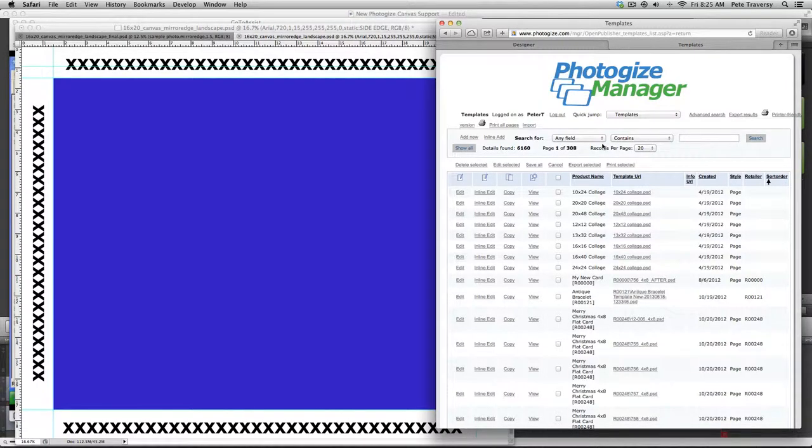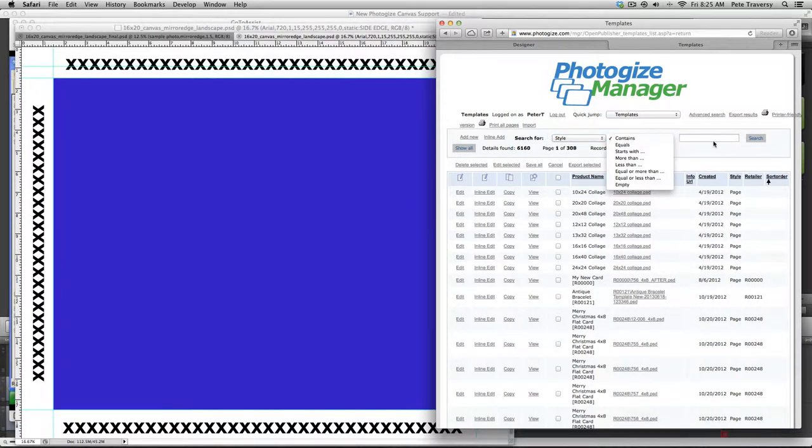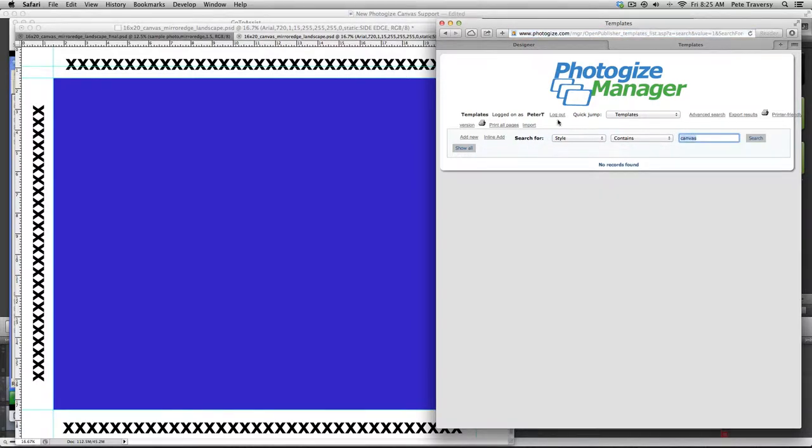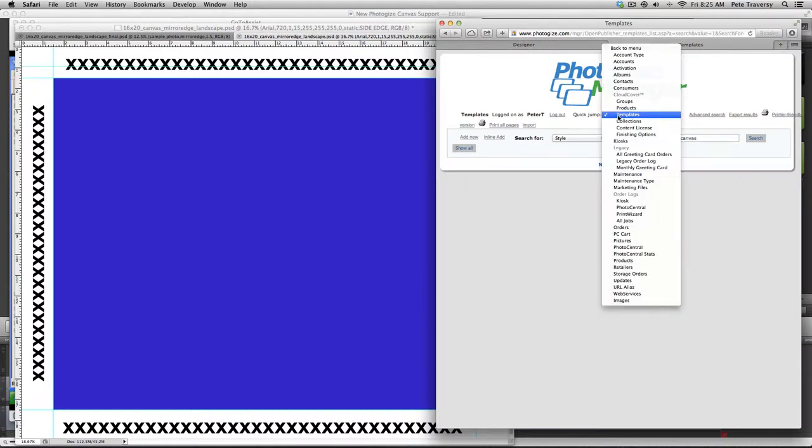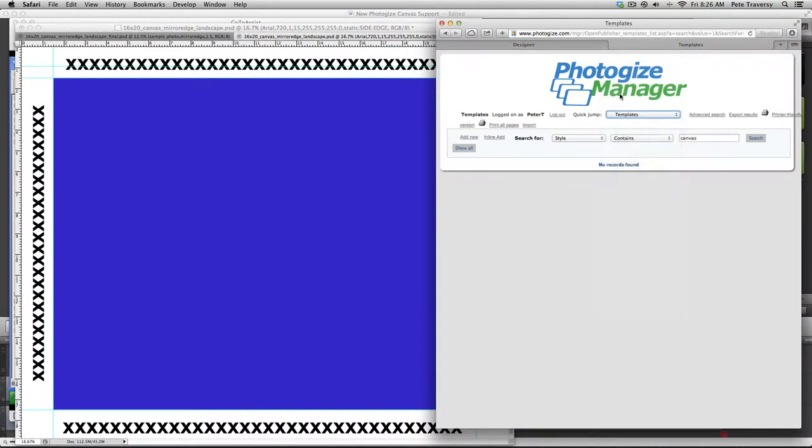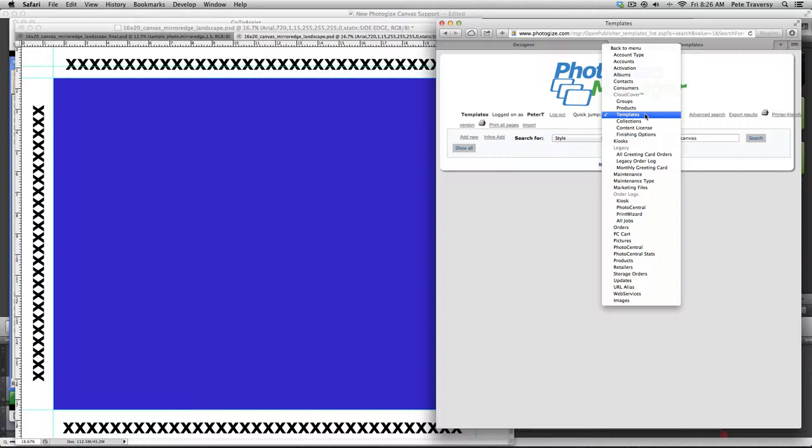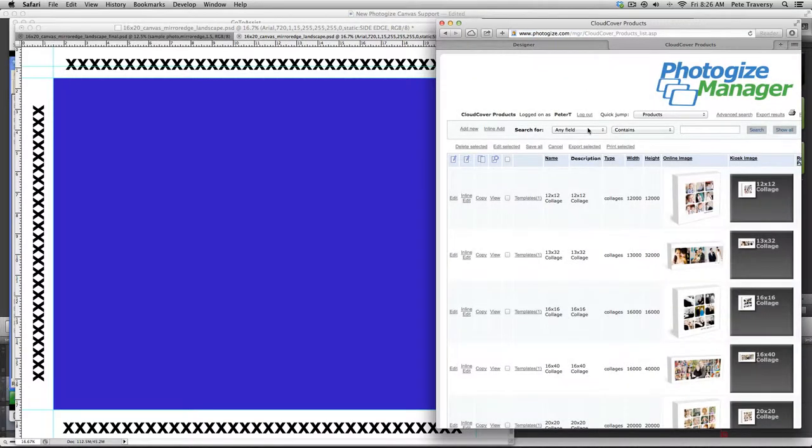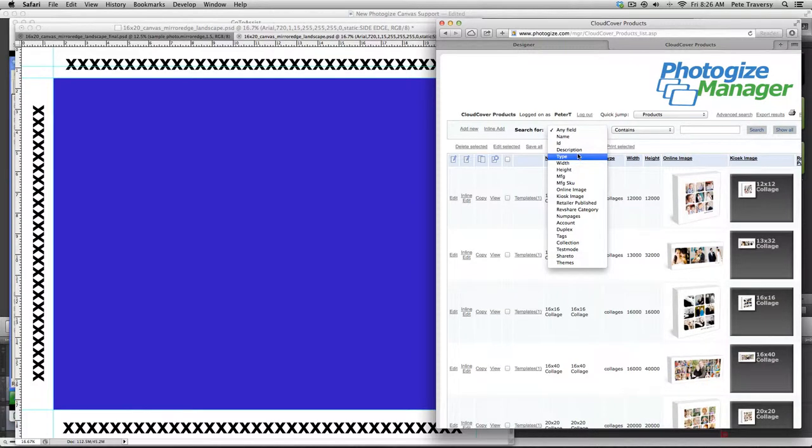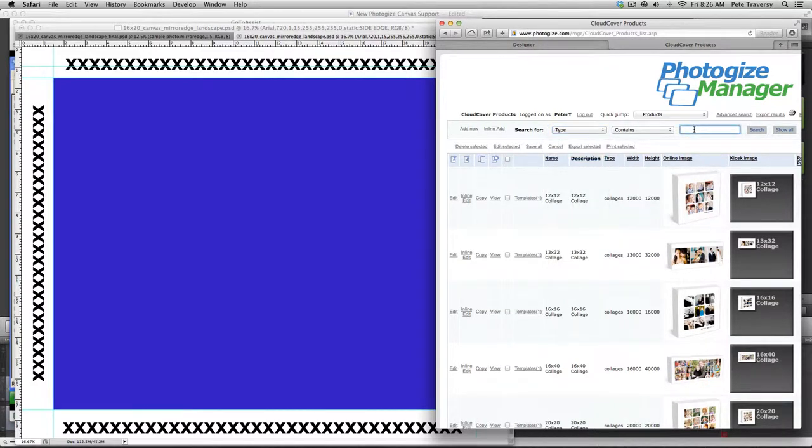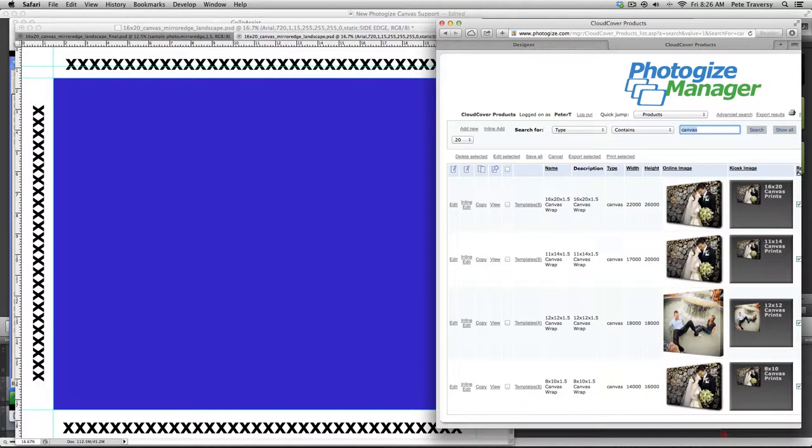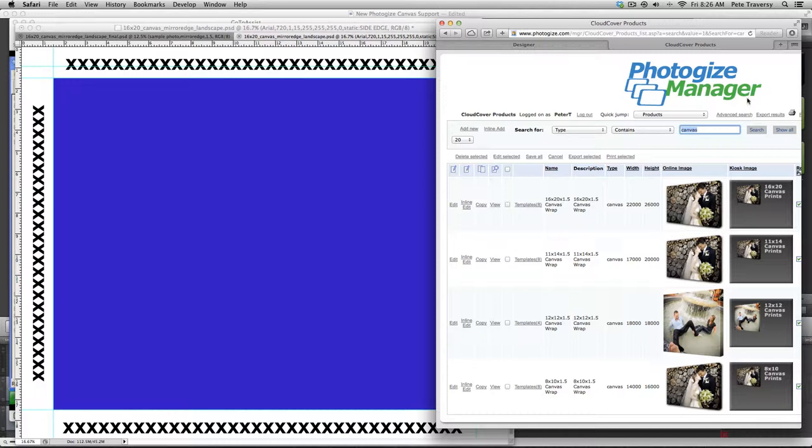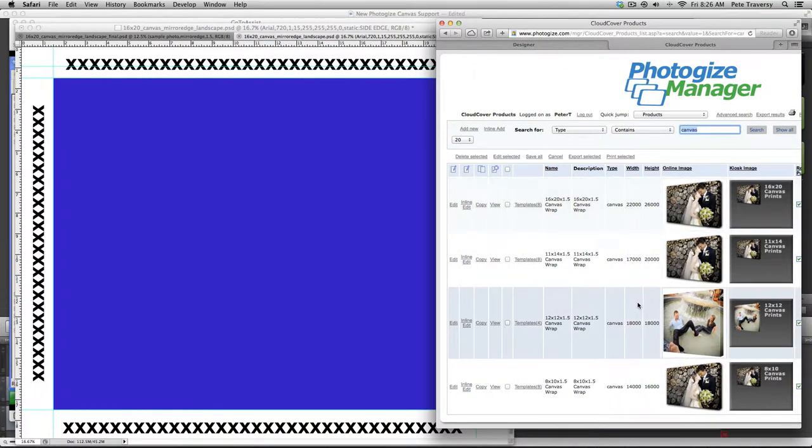So I have some templates here. Let's look for canvas templates. Okay, so let's go back to our Retailer Central. Now I'm using Photogize Manager here. This is like the admin version of Retailer Central. So just ignore the stuff up here and look down here, because this is what you're going to see in your Retailer Central.